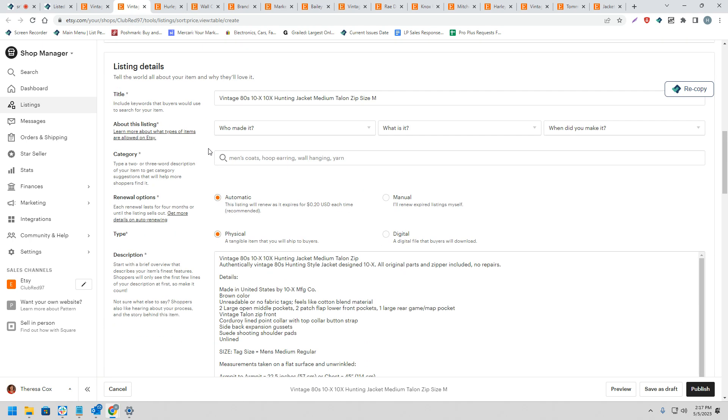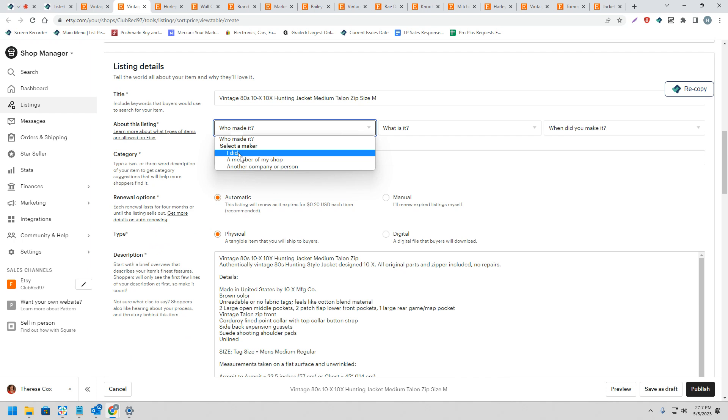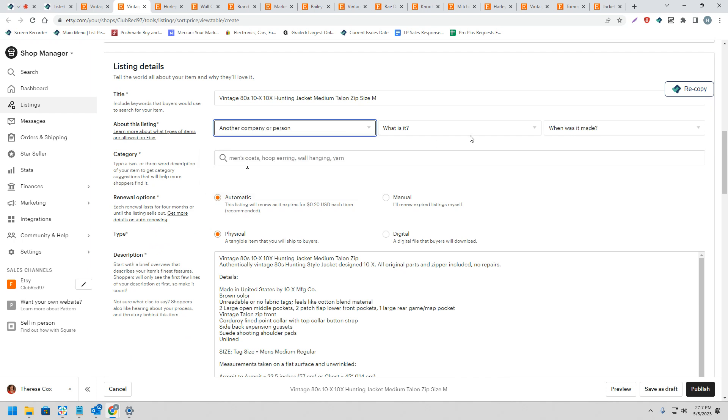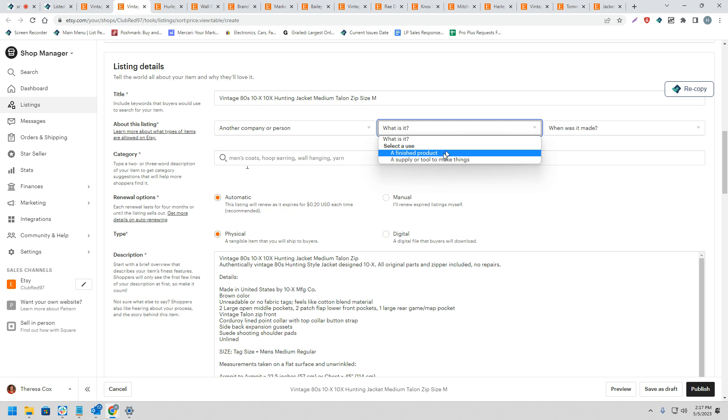So now we'll go ahead and move on to the second listing, and again we'll repeat the same process. We'll go ahead and review the listing, make any sort of necessary selections, and then go ahead and publish it.